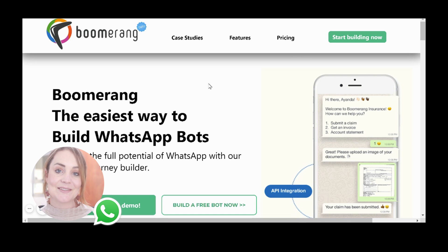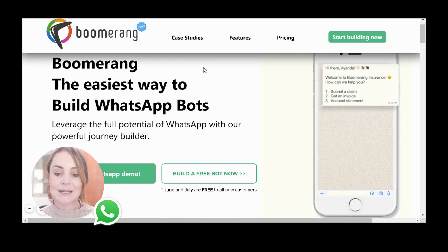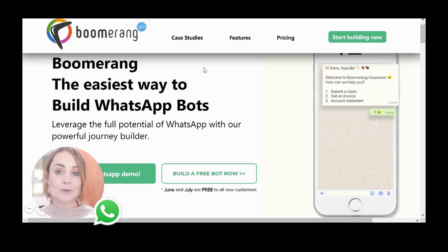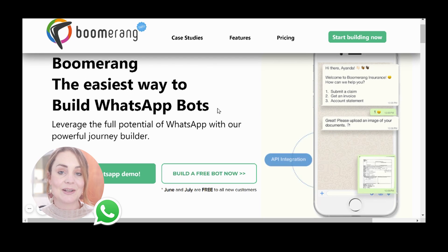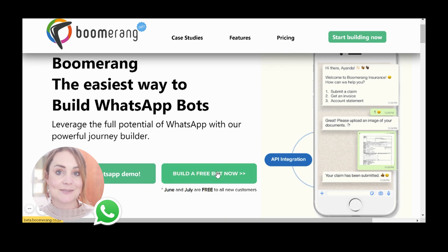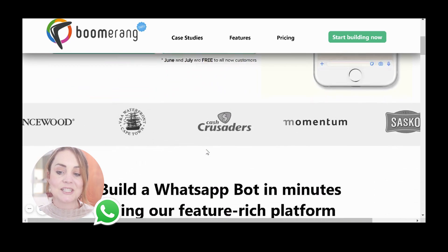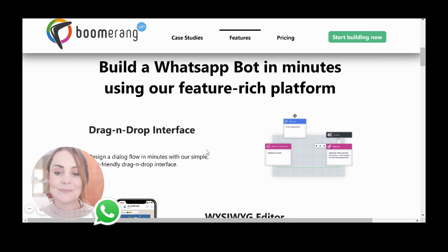First off we're going to head on over to buildabot.online. This website shares that Boomerang is the easiest way to build WhatsApp bots. It shows you that you can actually launch a WhatsApp demo straight from this website, so you don't even have to follow along for the three-minute tutorial. If you would like to build and deploy a bot in three minutes, you would just click the 'Build a Free Bot Now' button.